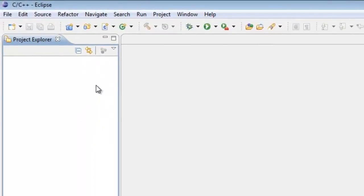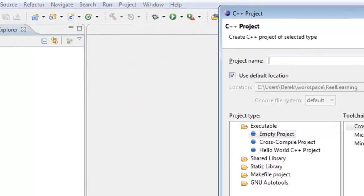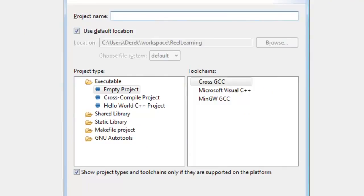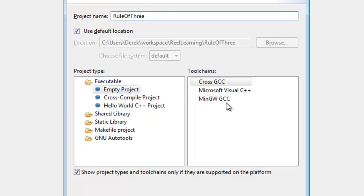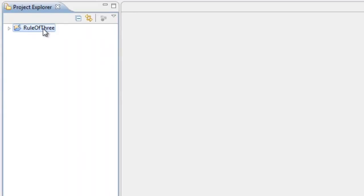So let's go ahead and get started. I'm going to go to File, then New, then C++ Project, and specify the name of the project. The name is going to be Rule of Three — you can name it whatever you like. I'll have Empty Project specified and our toolchain is going to be MinGW. Go ahead and click Finish. Now we have our project, which is just a folder on our system.